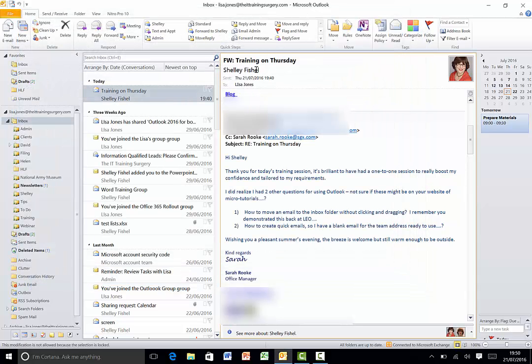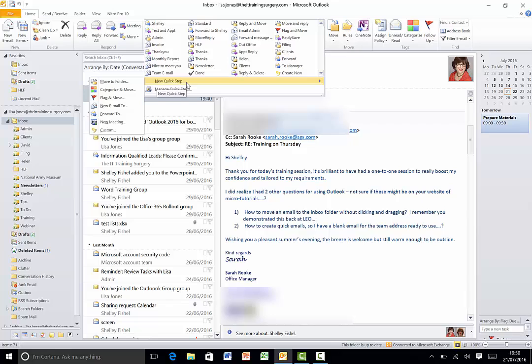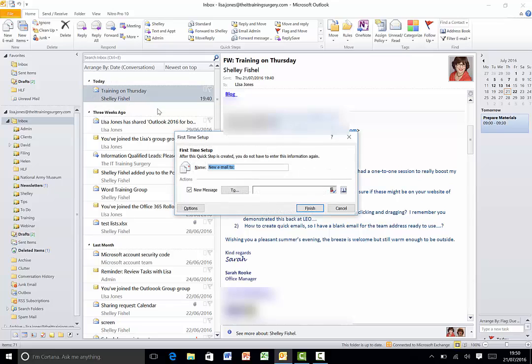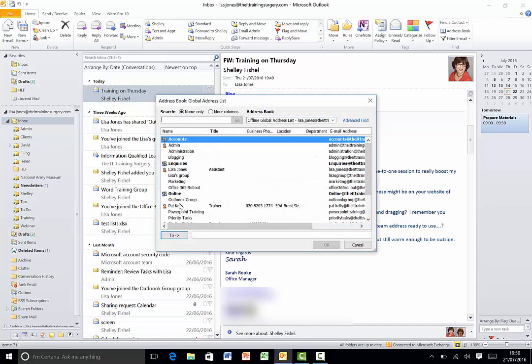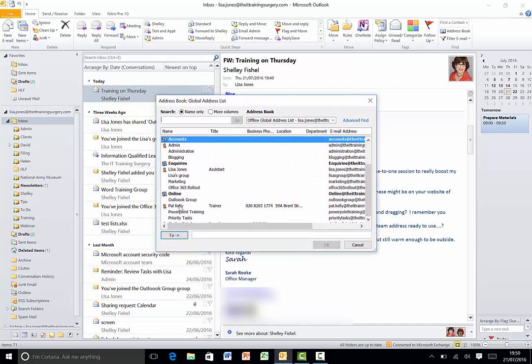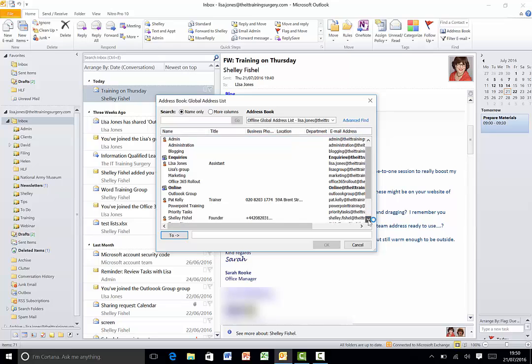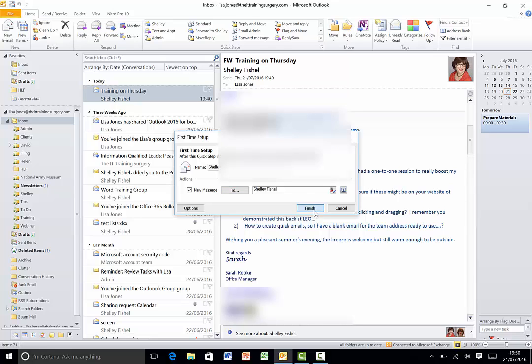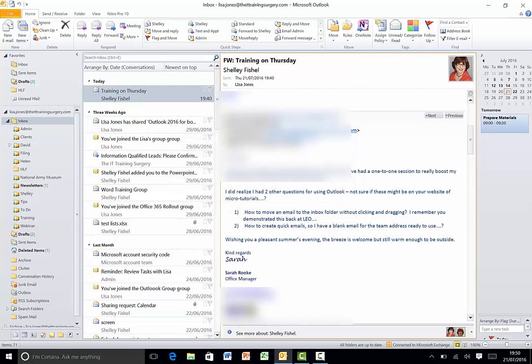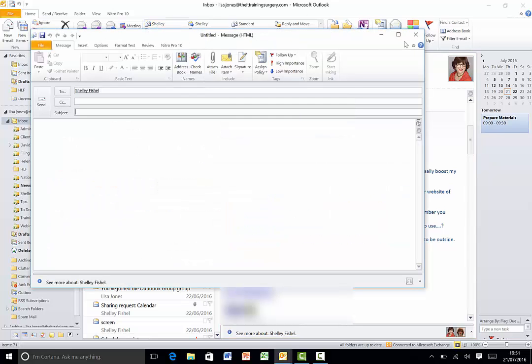So how do we create one of those? Well I'll click this little drop down I'll go to new quick step and I've got some templates here. I can then say this is to maybe I always write to I'm going to call it Shelley and from here from my address book I'll pick if it will let me I will pick myself because this is from Lisa Jones and when I click finish I've now got a rule here called Shelley and if I click on that you'll see that it sets up a blank email addressed to Shelley.